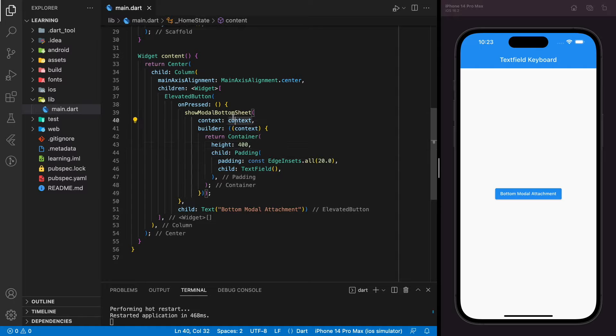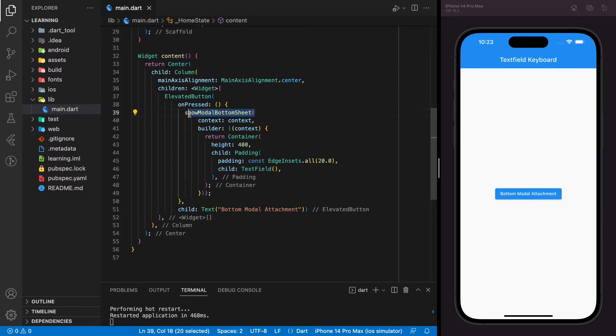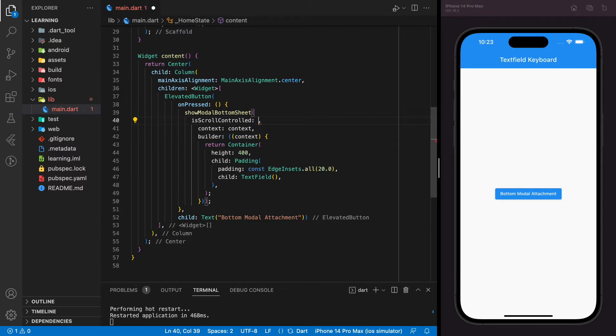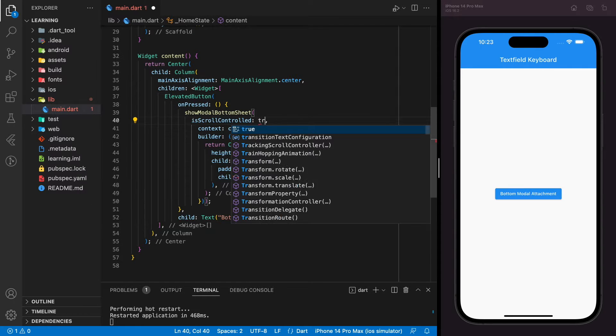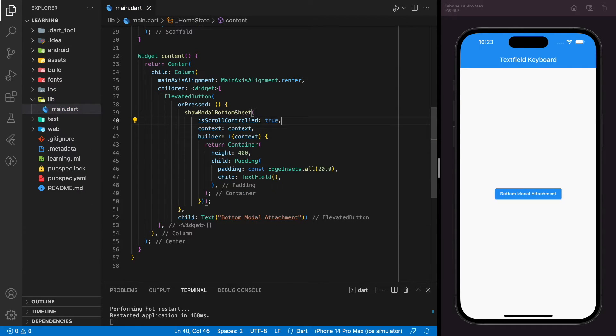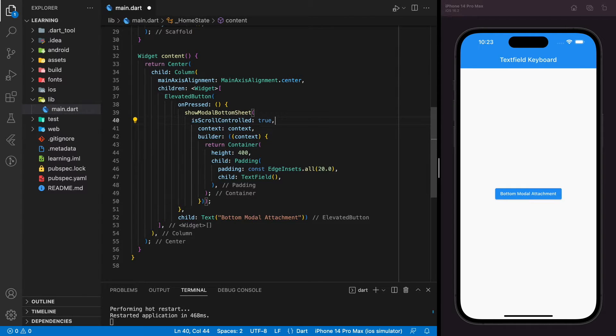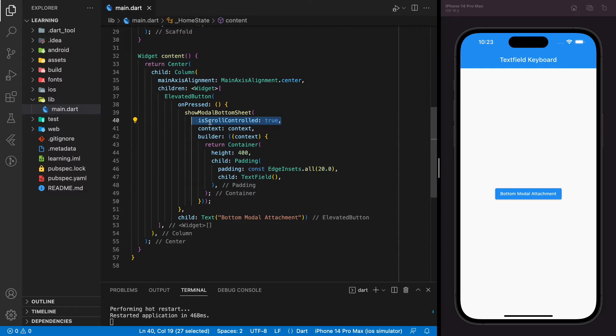Firstly, in the show modal bottom sheet function, we need to set isScrollControlled to true. This isScrollControlled parameter specifies if you want the bottom sheet to be draggable or not. In order to make it move along with the keyboard, it has to be draggable.